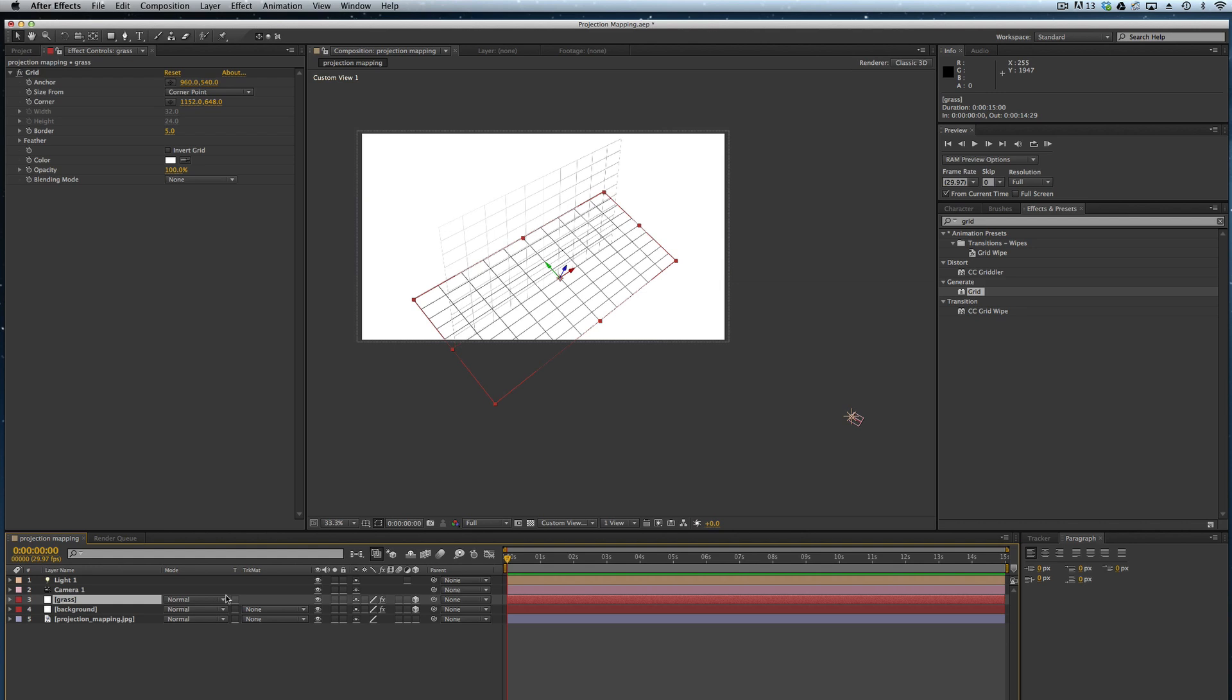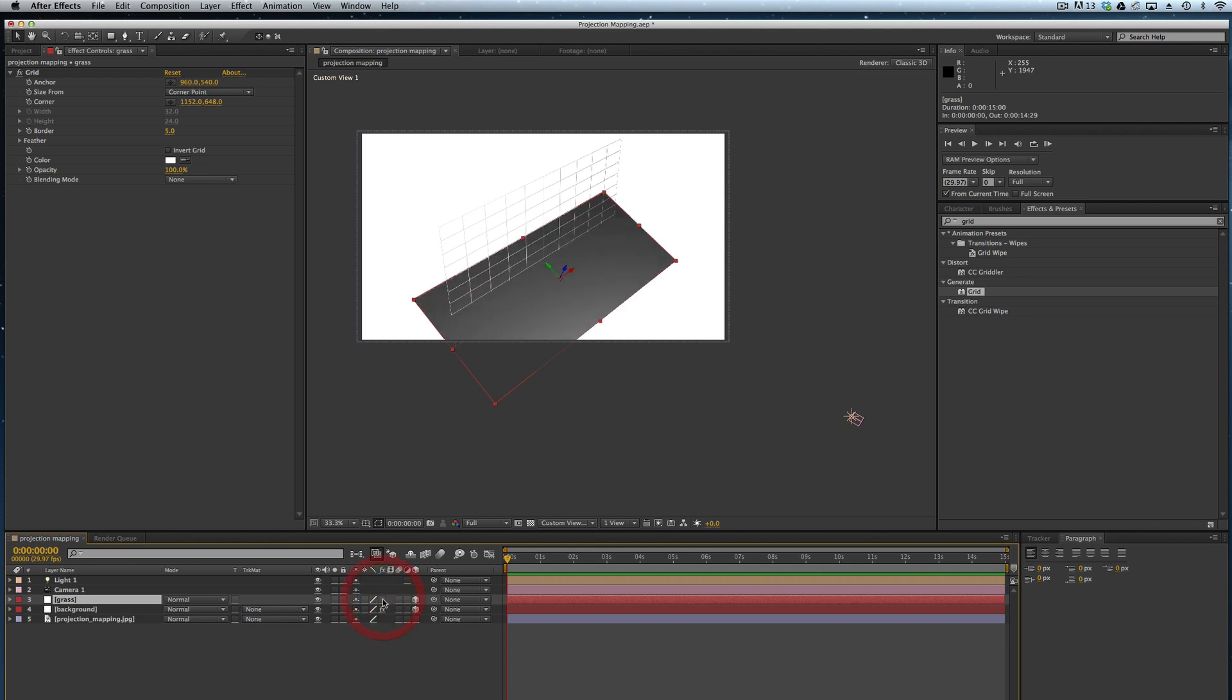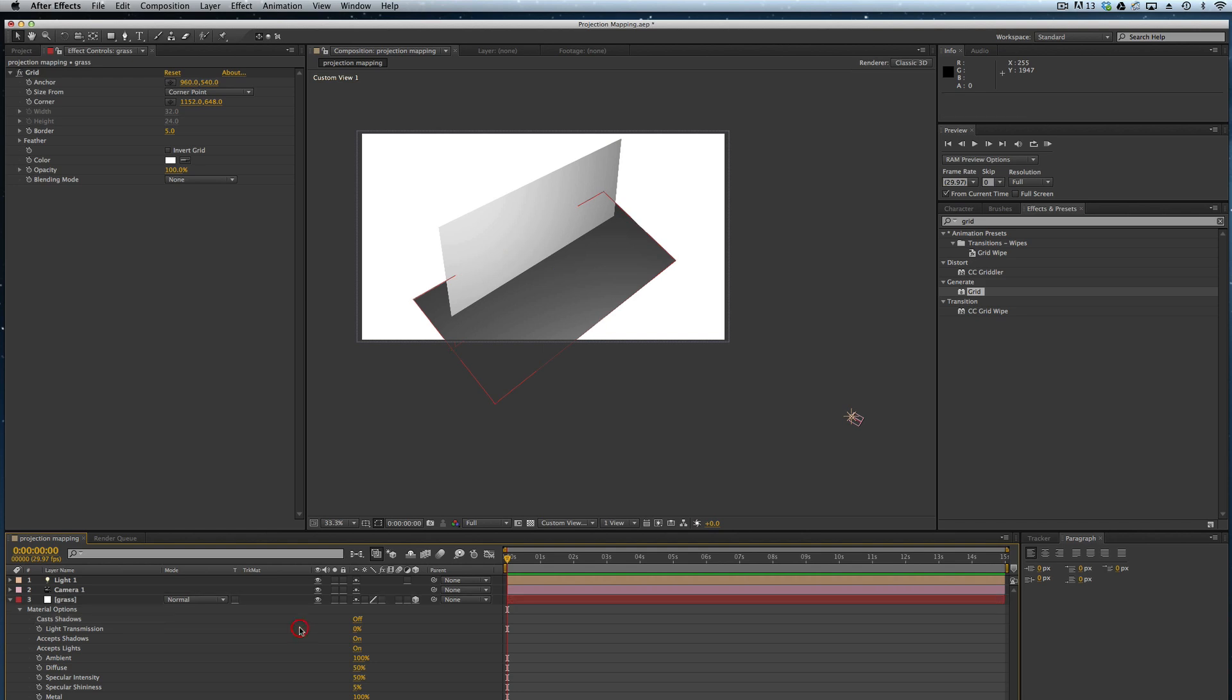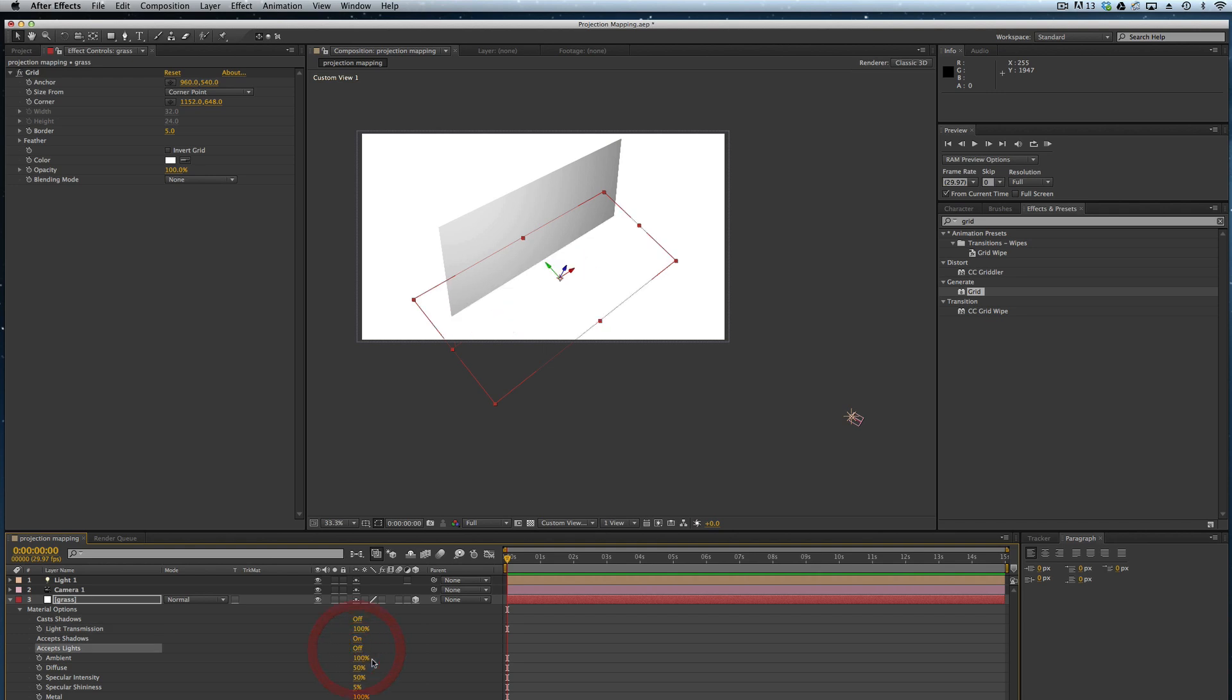Now what I want to do is make an adjustment to my solids so that they'll accept the lights that are being transmitted onto them. I'm going to turn off my grid effect for each. I'm going to hit AA on the keyboard with grass selected. You can see that we have light transmission at 0%. We're going to grab onto that and up it to 100%.